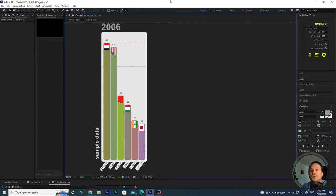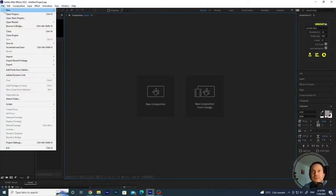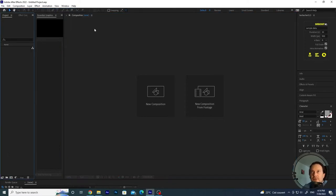So I'm going to show you how to do this in After Effects. First thing to do is to create a new project so that we can start from scratch.